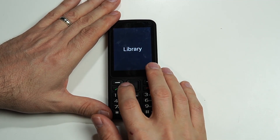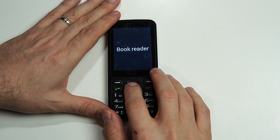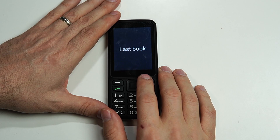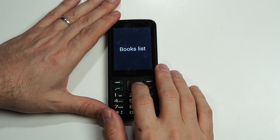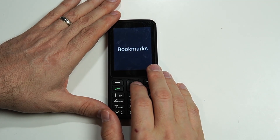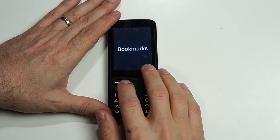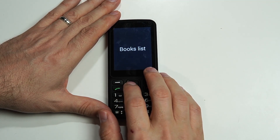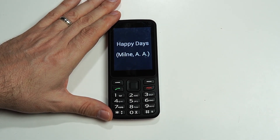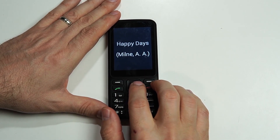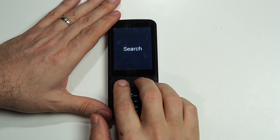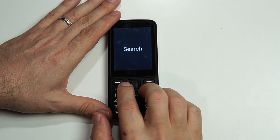So I need to go over to Book Reader and click OK. Now we have three options: Last Book, Books List, and Bookmarks. Let's go into Books List. There is Happy Days by A.A. Milne — it says 1 of 2 items. There's also a Search option, so if you had multiple books you could search for the one you're looking for.